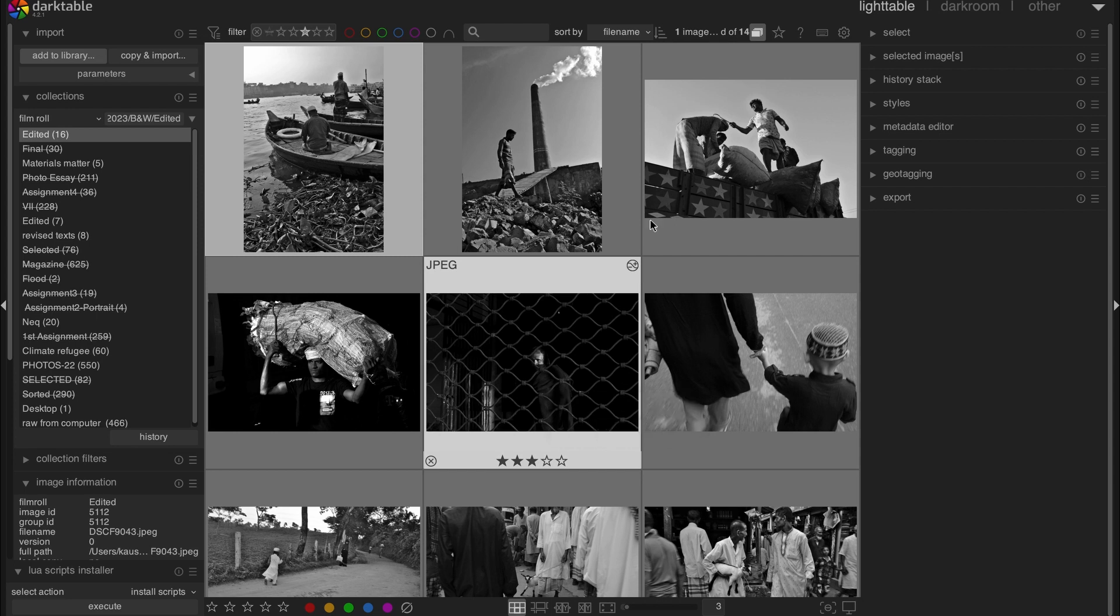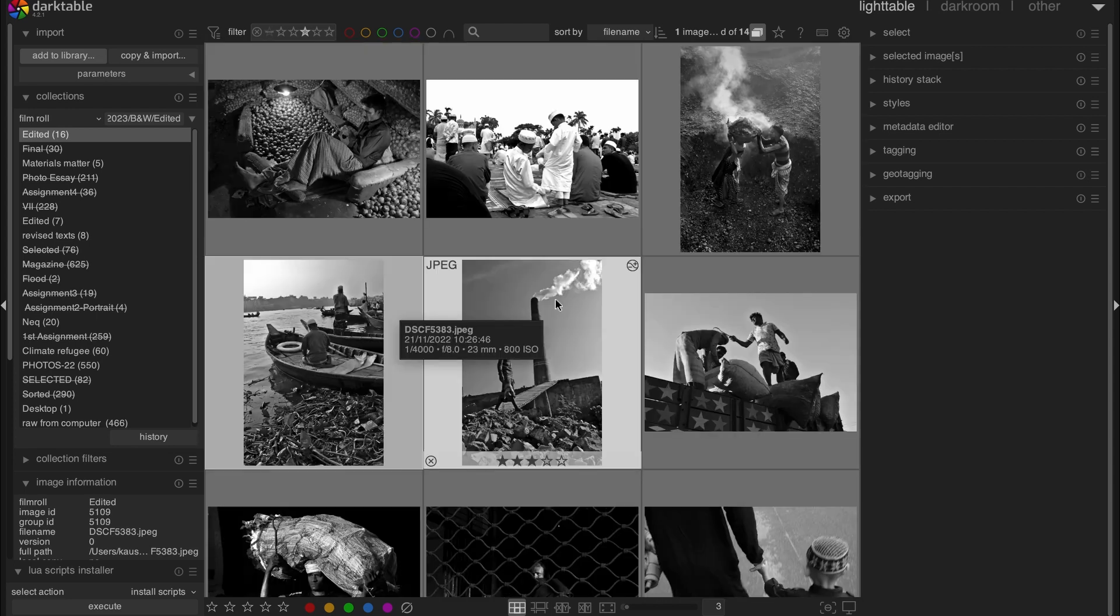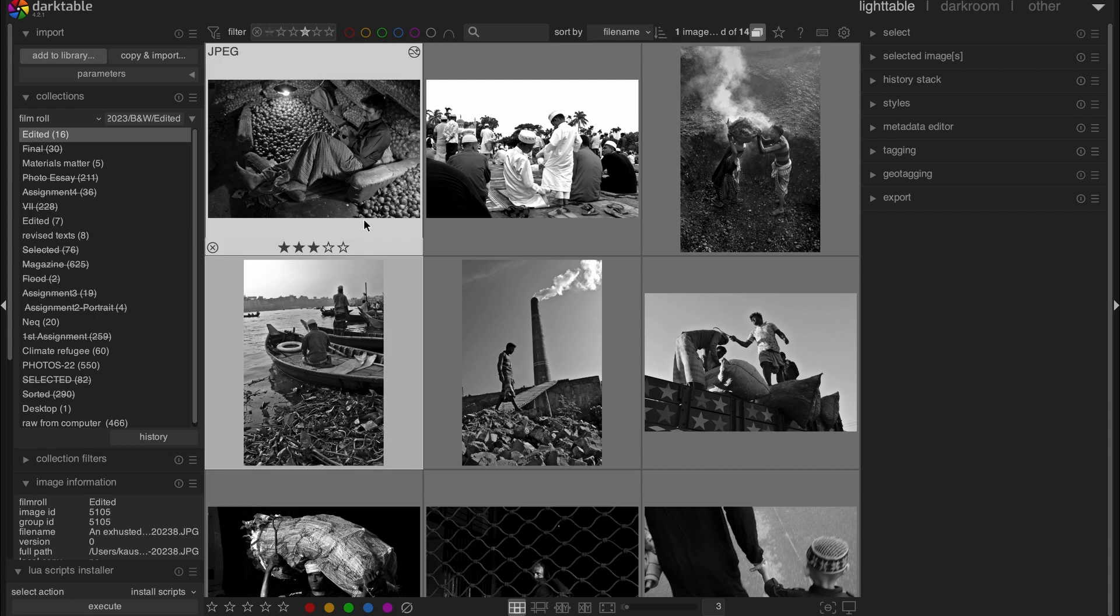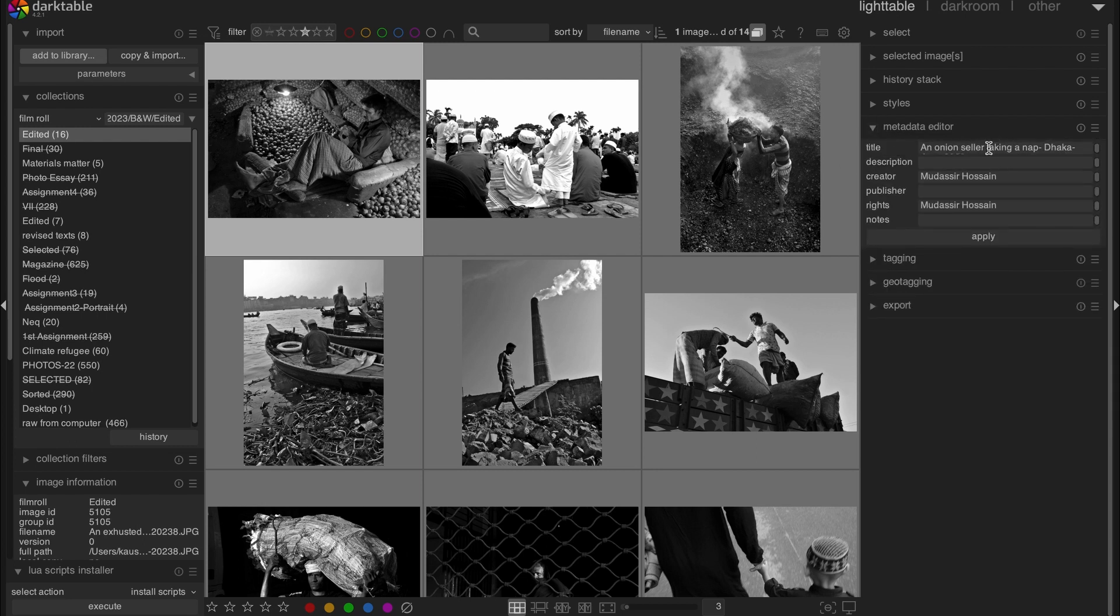Now I will show you how you can add metadata in your images. For an example, let's say this image. If I go to the menu here and here there is a menu called Meta Editor. Click here. As you can see, I have a title here. You can add whatever you want. And you also can add any description if you want to.